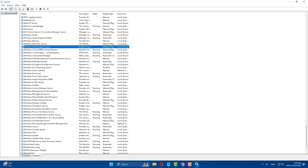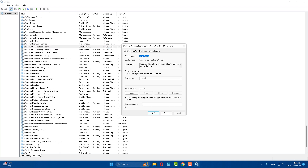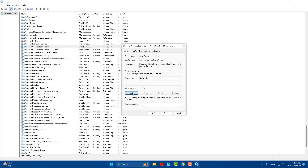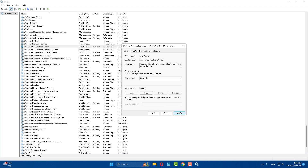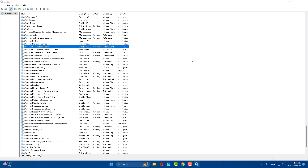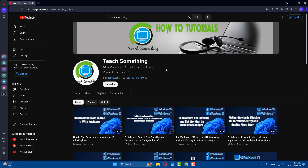Find 'Windows Camera Frame Server', open it, and set the startup type to Automatic. Click Start, then Apply and OK. Close it — hopefully your problem is fixed. If not, try the third method.